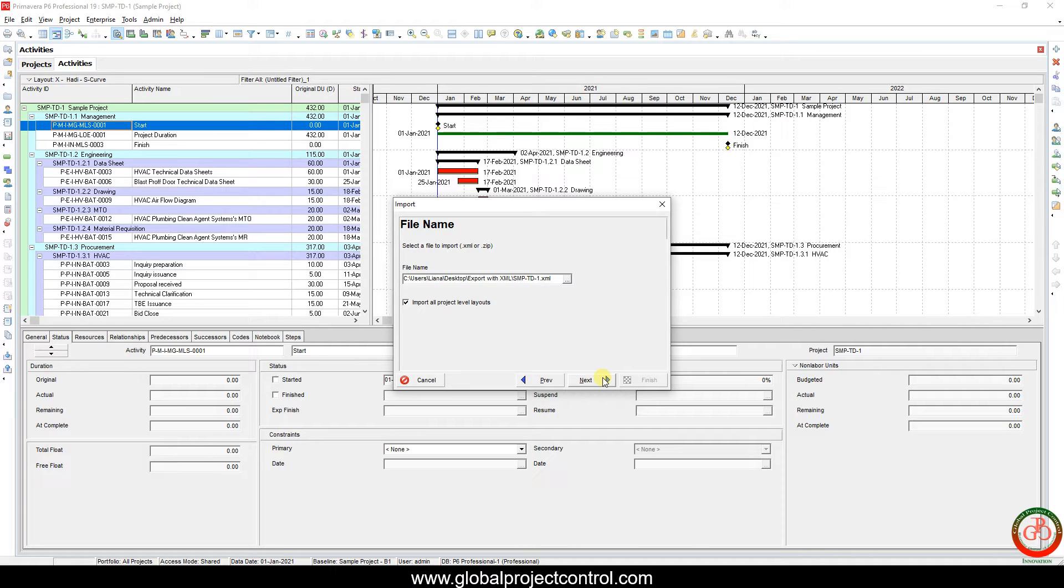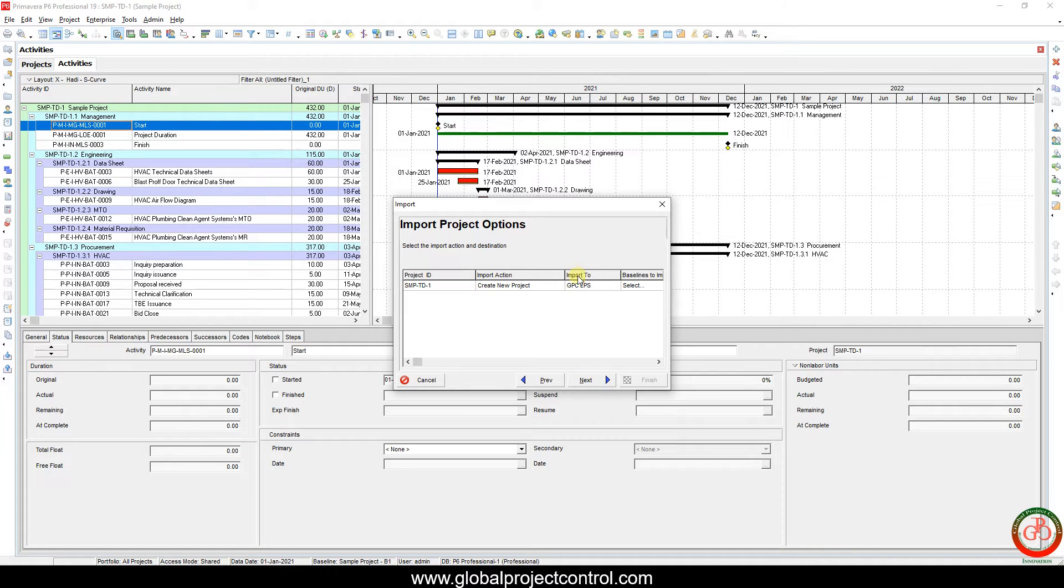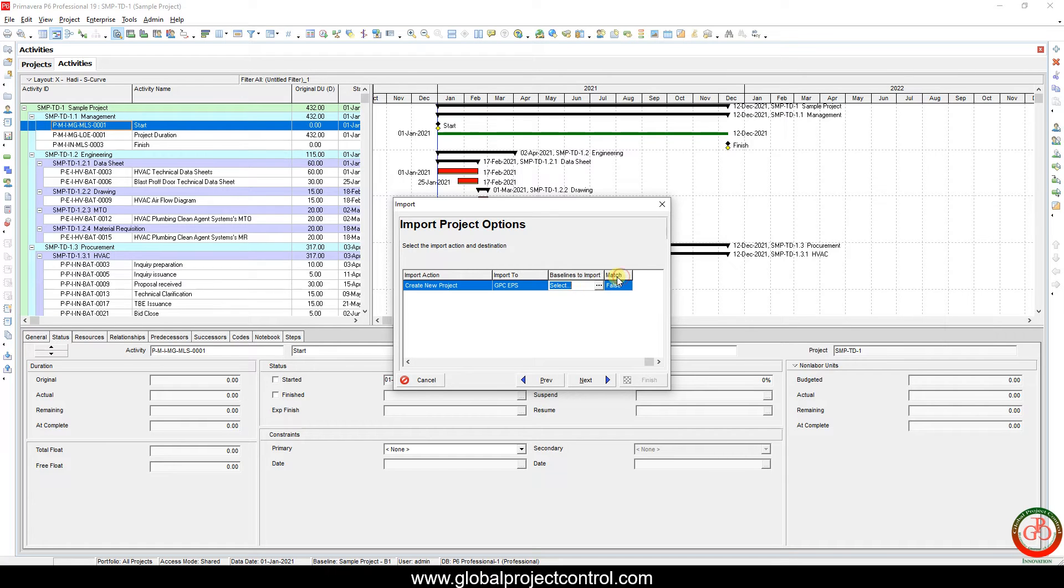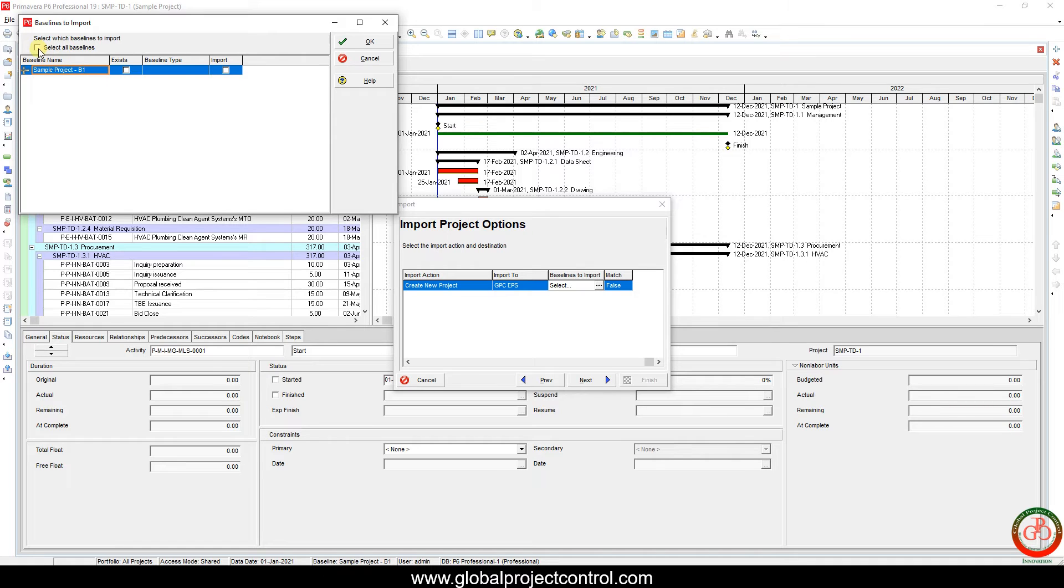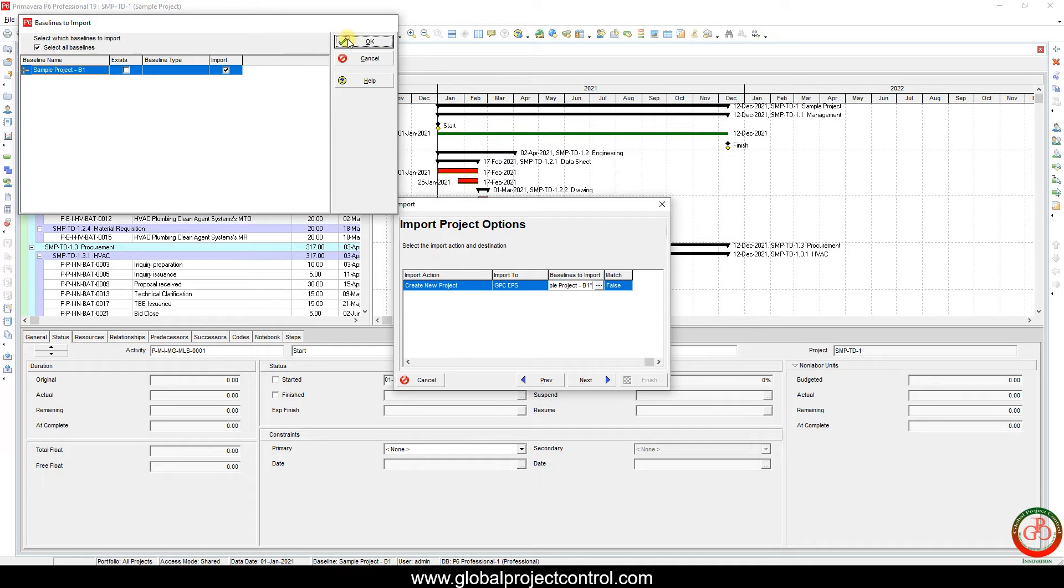Then over here we have the choice to select the baseline to be imported. If you click over here and if you selected the baseline during the exporting of the file, you have the right to select this file.